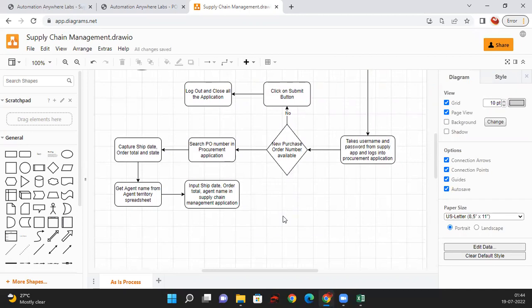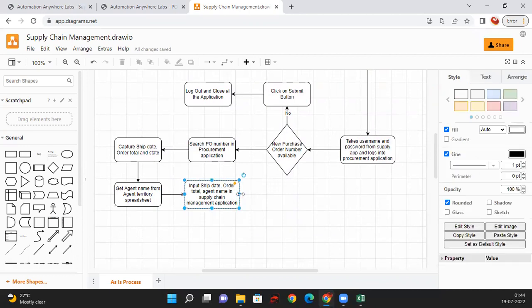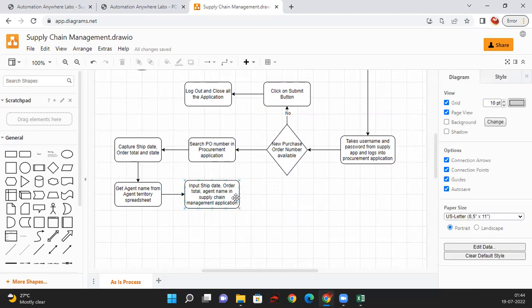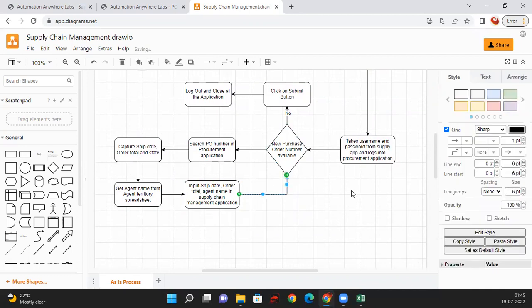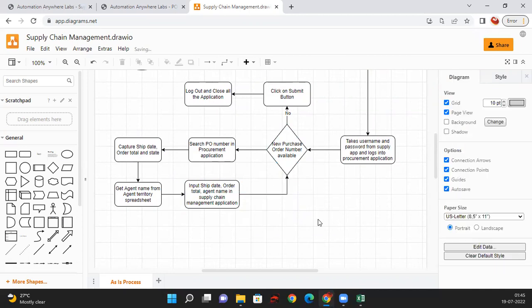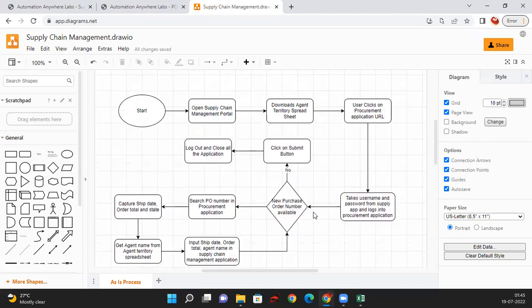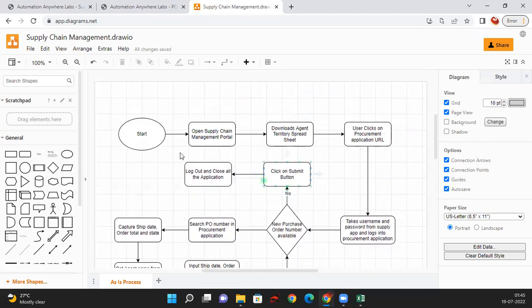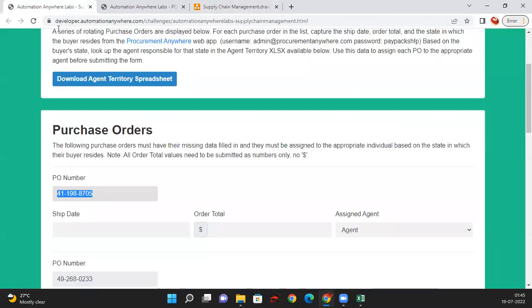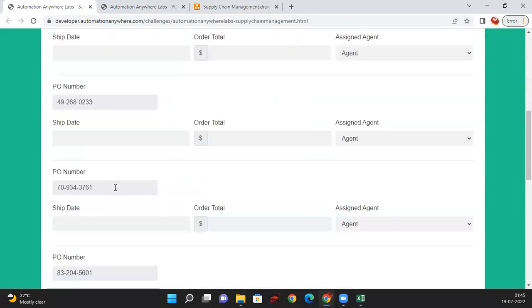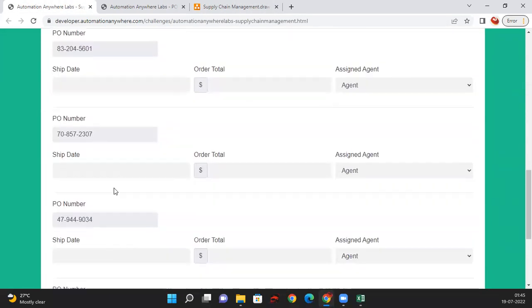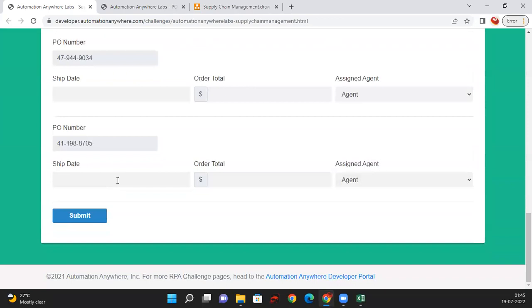After this is done, it should go back to check if the next purchase order number is available. The user will look for each purchase number, and once they reach the end where there is no purchase number, they will click on submit.